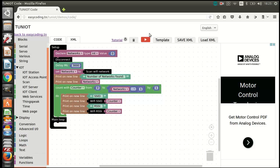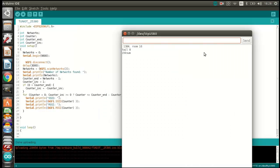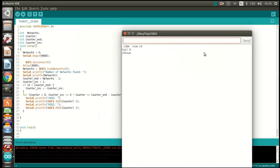Now let's upload the program and see the result. As you can see, I have two Wi-Fi networks detected.